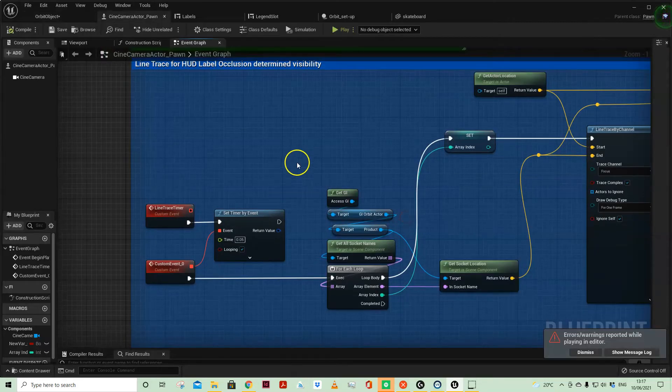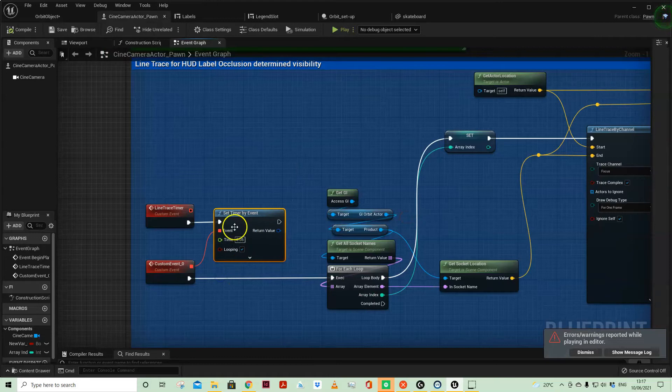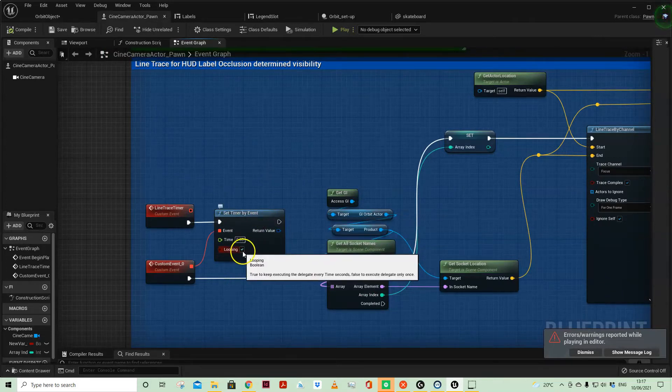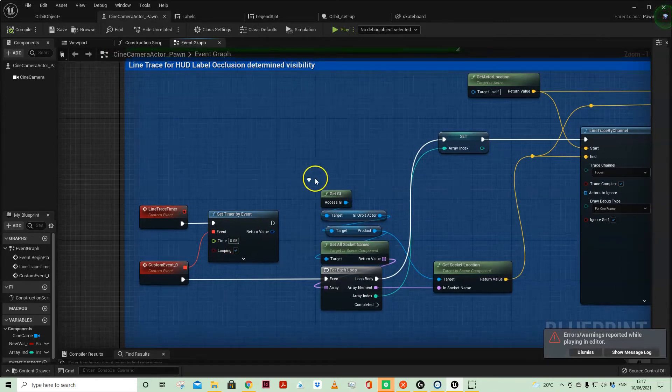I've not done that on tick. I've done that on a set timer by event, and it's obviously a looping event.